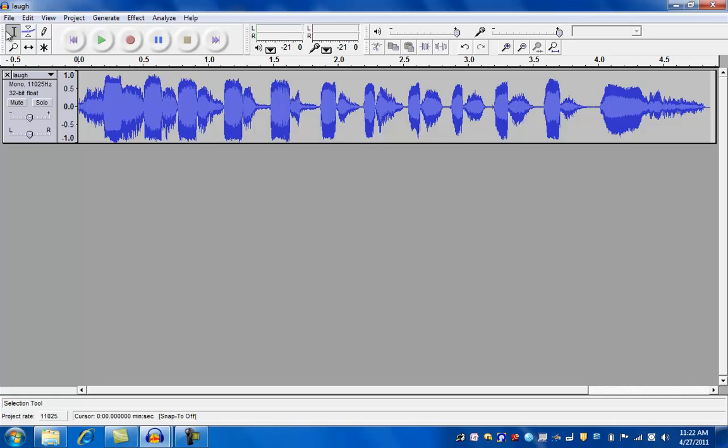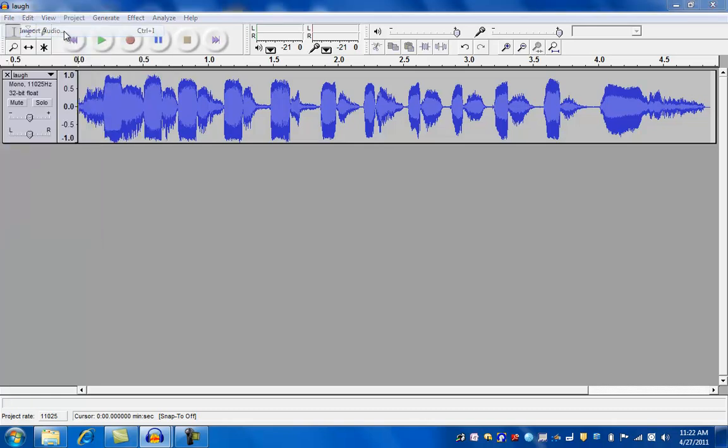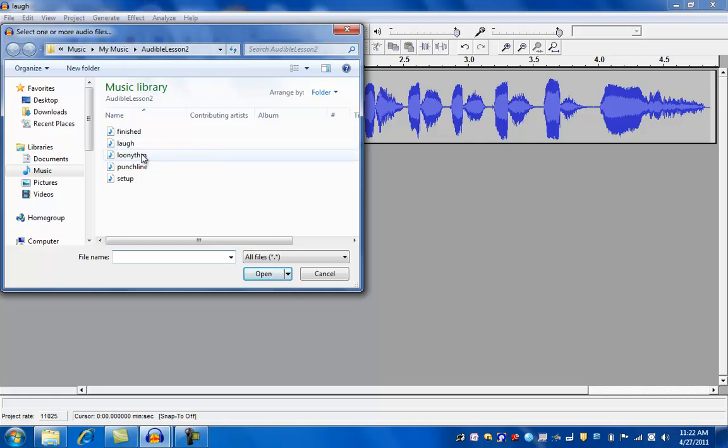Then to open up more files, you have to go to project and import audio. We're going to import the Looney theme.